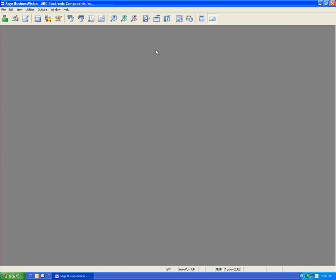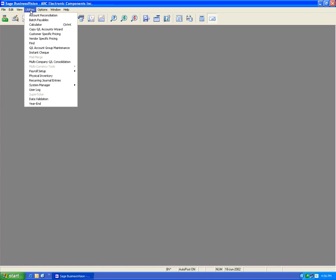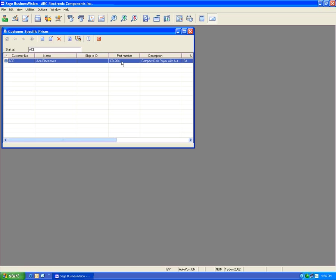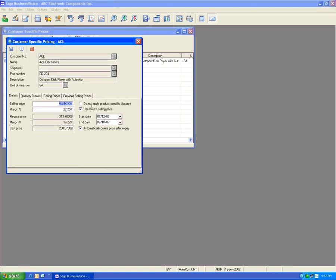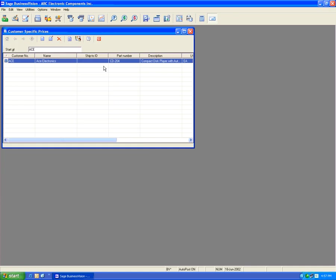If we close that, we can also go to Utilities and Customer Specific Pricing. Double-clicking that shows we can modify, save, and delete from here. We can also toggle the view between customers and products — clicking the toggle changes it to show by product number or by customer. In this module, all customer-specific prices will show.